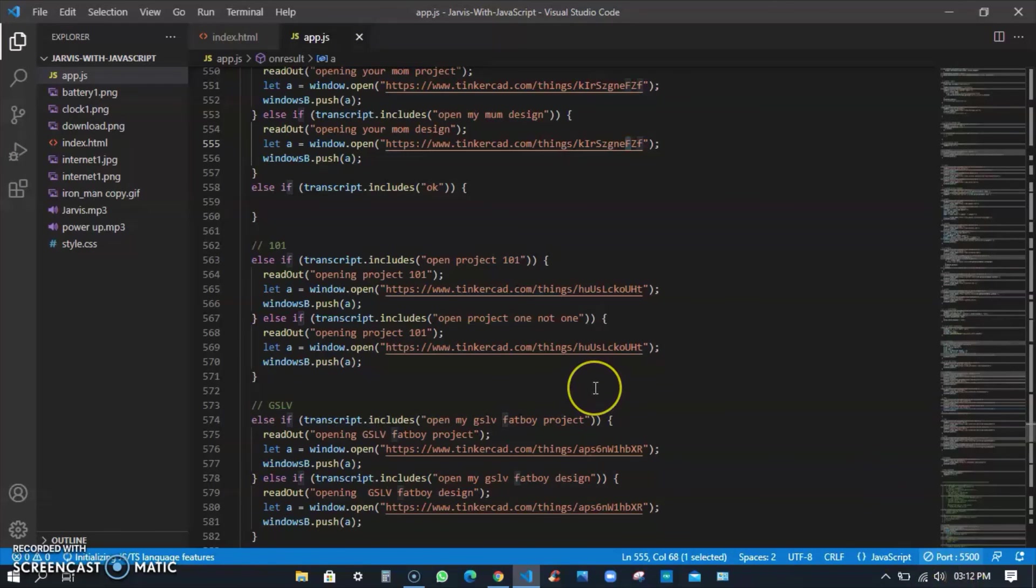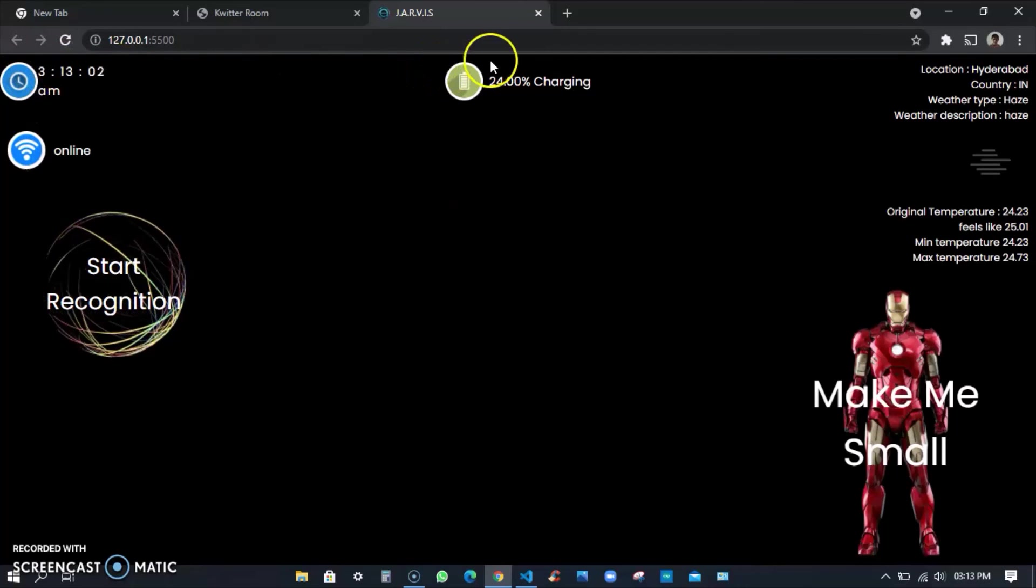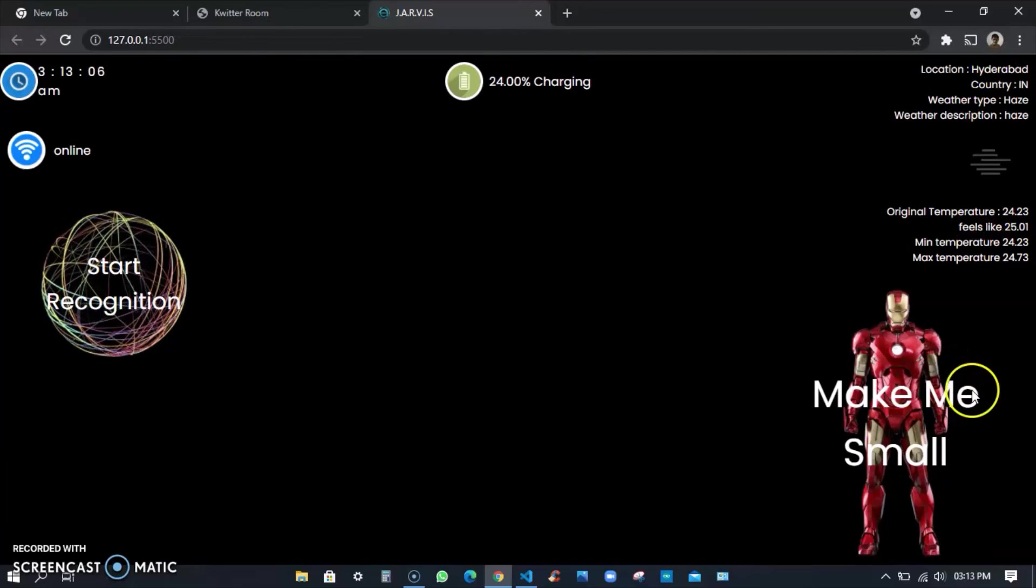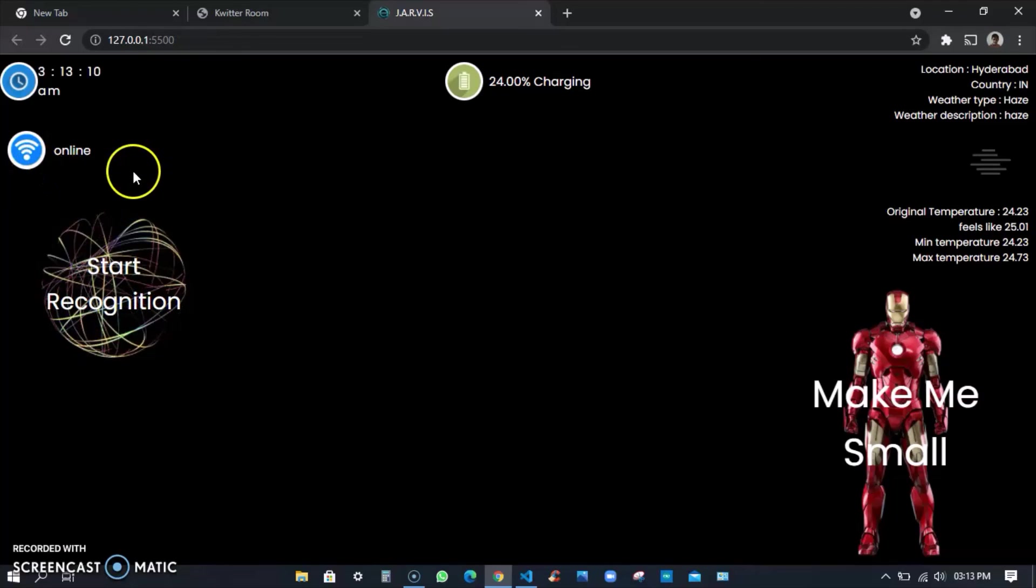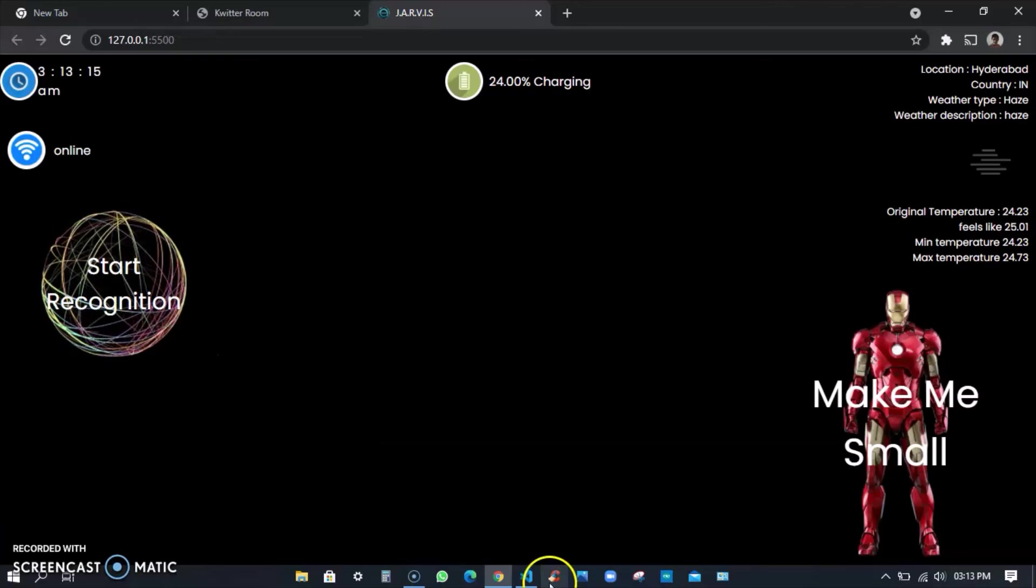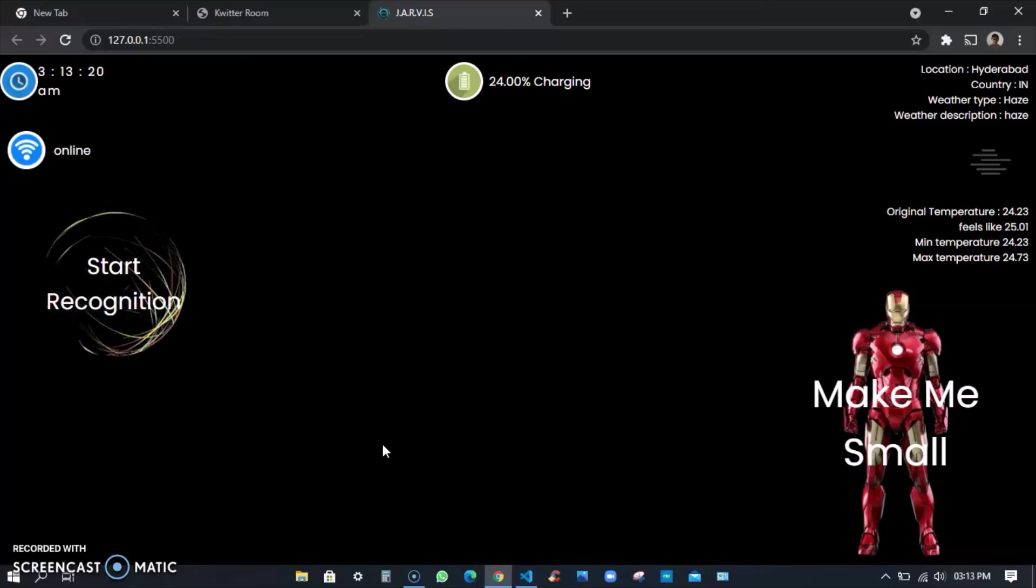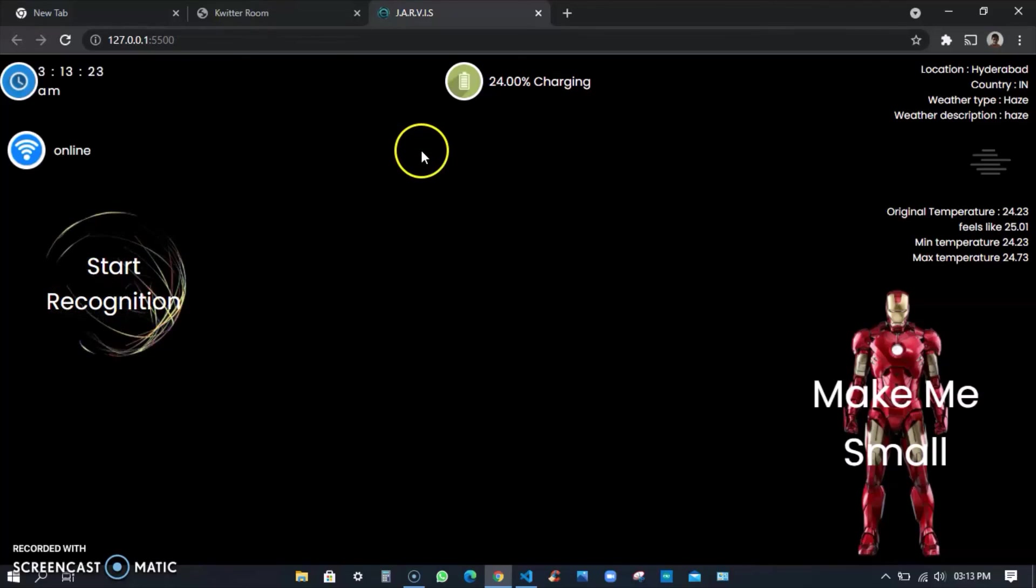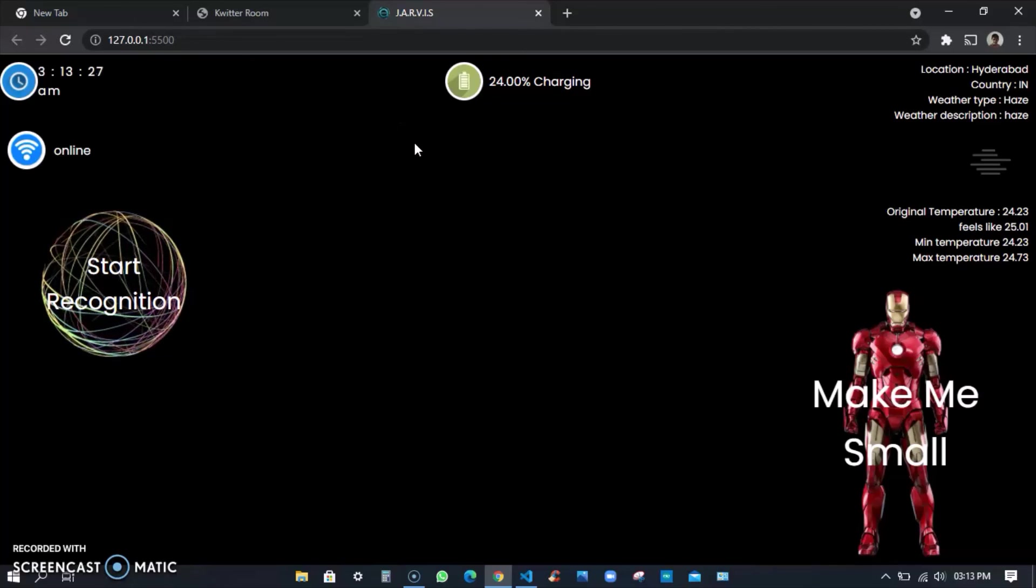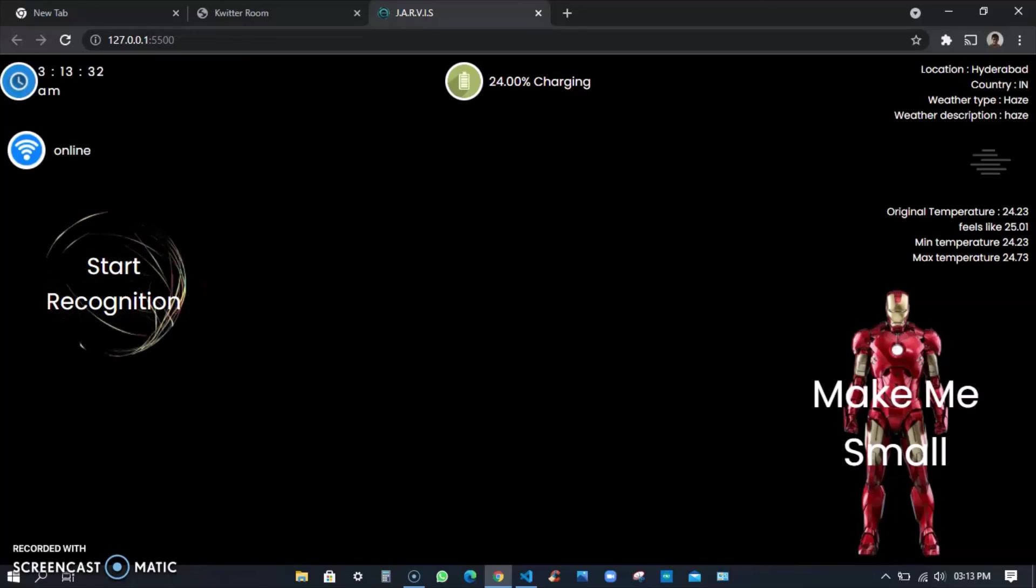I'll just show you, very simple. You have time, you have charging and your location, a small button and start recognition. If I just disconnect my internet it shows offline with the orange color. It's very great, huge code. If I start showing you all the functionalities of Jarvis then it would take more than one video and I don't want to make this video so long.